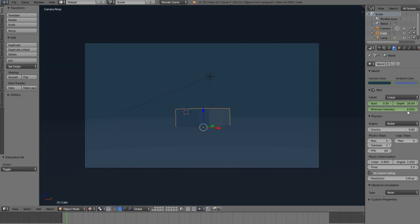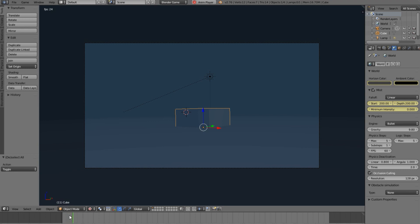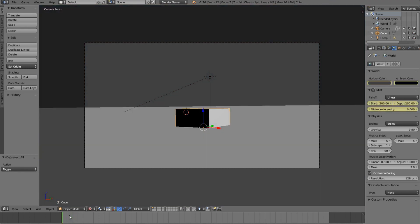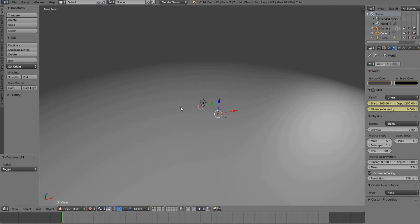Just animate all these — you can copy those settings if you like or make your own. As you can see now we have a nice underwater effect that plays when we go underwater.